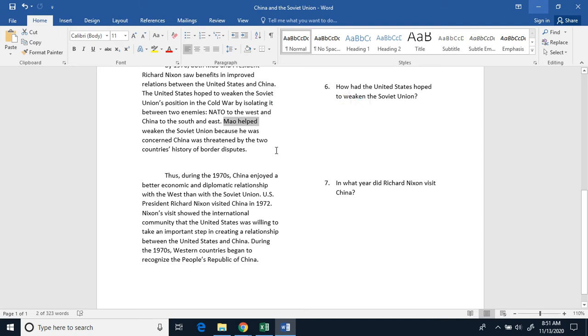Mao hoped to weaken the Soviet Union because he was concerned that China was threatened by the two countries' history of border disputes.